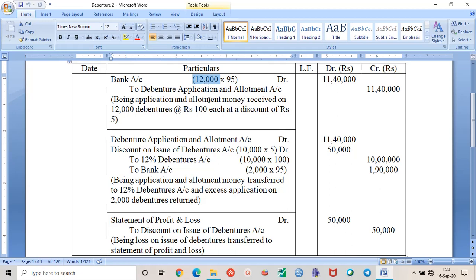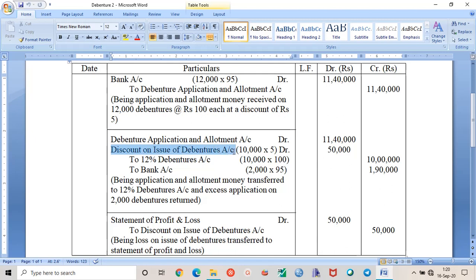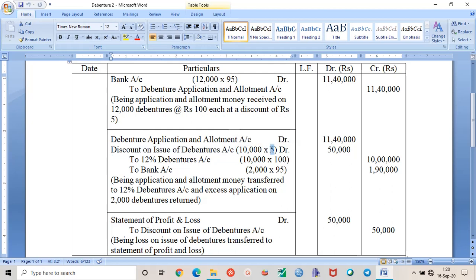You can see here that the debentures are issued at a discount, so whenever debentures are issued at a discount, discount on issue of debentures account should be debited. So the discount money was rupees 5, and this discount was given on 10,000 debentures because company had issued 10,000 number of debentures.